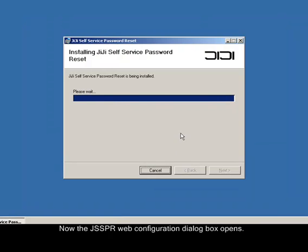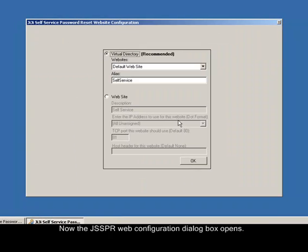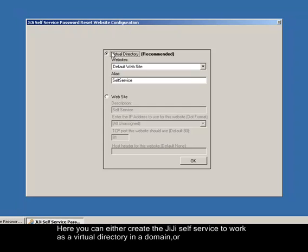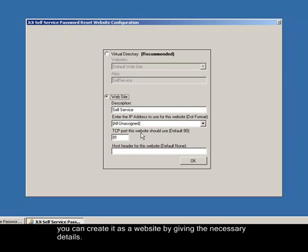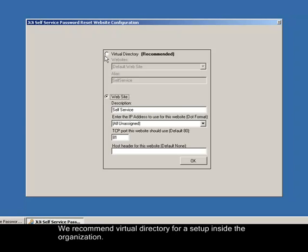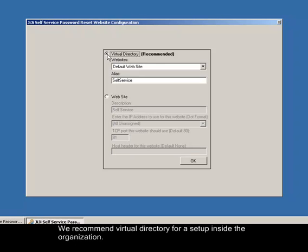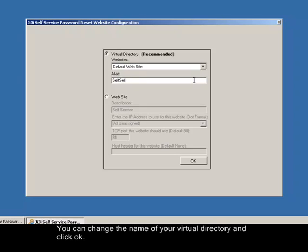Now the JSSPR web configuration dialog box opens. Here you can either create the JIJI Self-Service to work as a virtual directory in a domain or you can create it as a website by giving the necessary details. We recommend virtual directory for a setup inside the organization. You can change the name of your virtual directory and click OK.